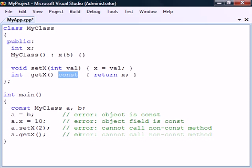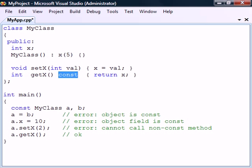They may only call constant functions, which are methods that are marked with a const modifier just before the method body. This const modifier means that the method is not allowed to modify the state of the object and can therefore safely be called by a constant object of the class.